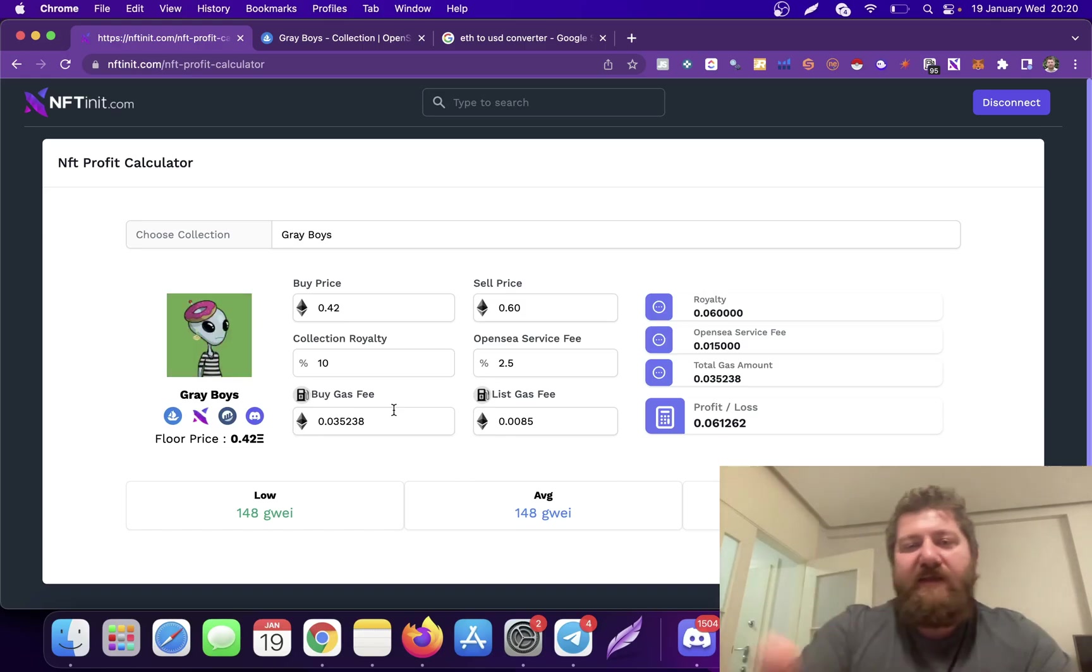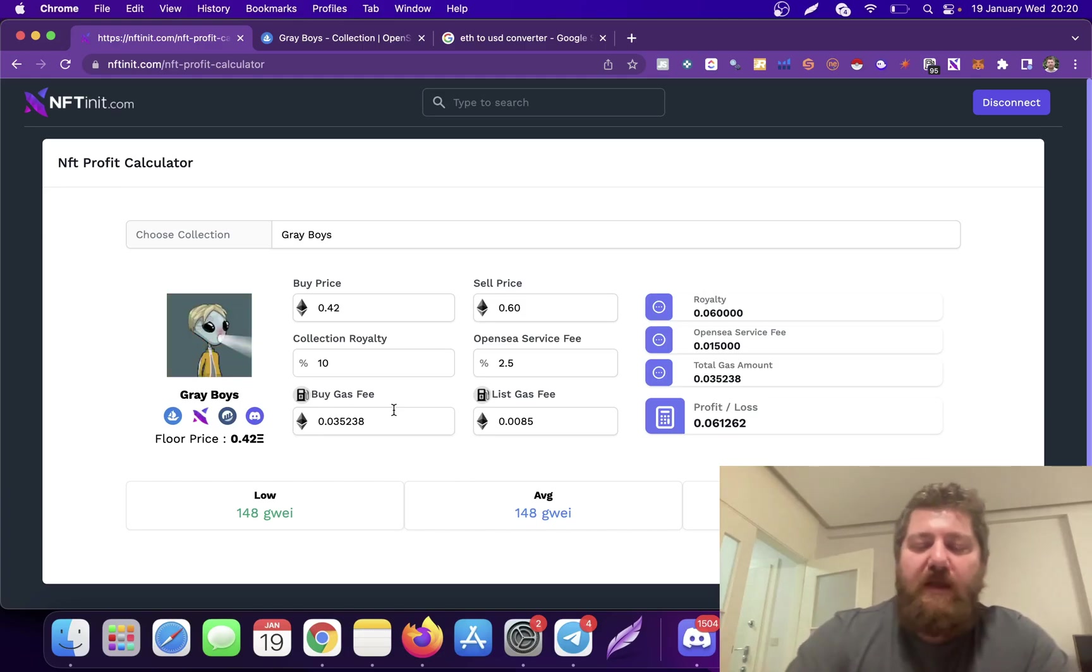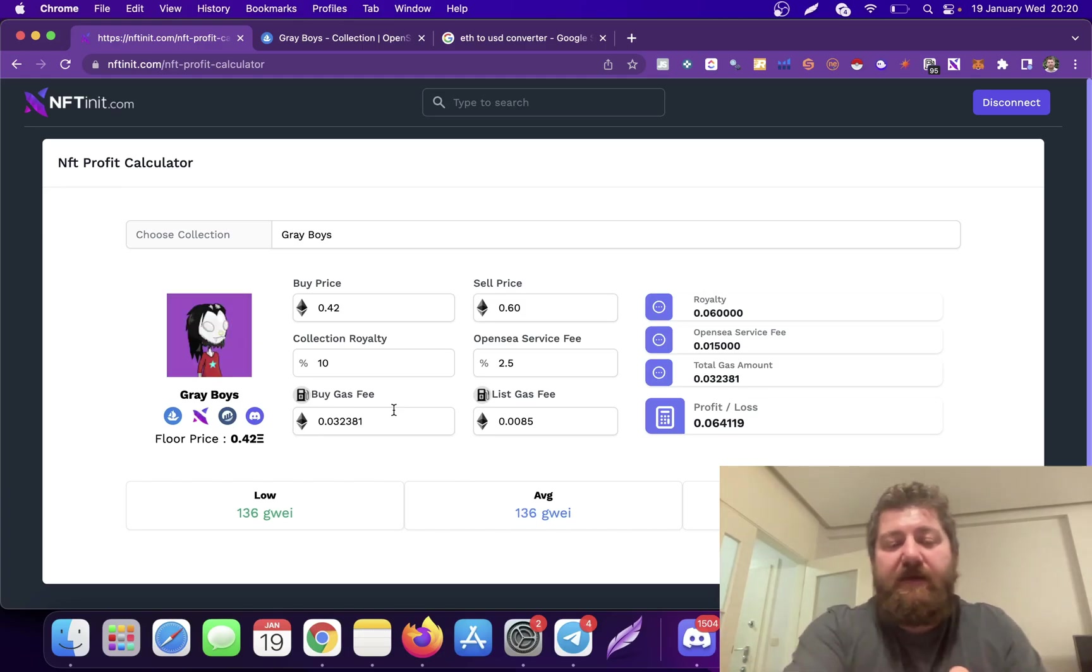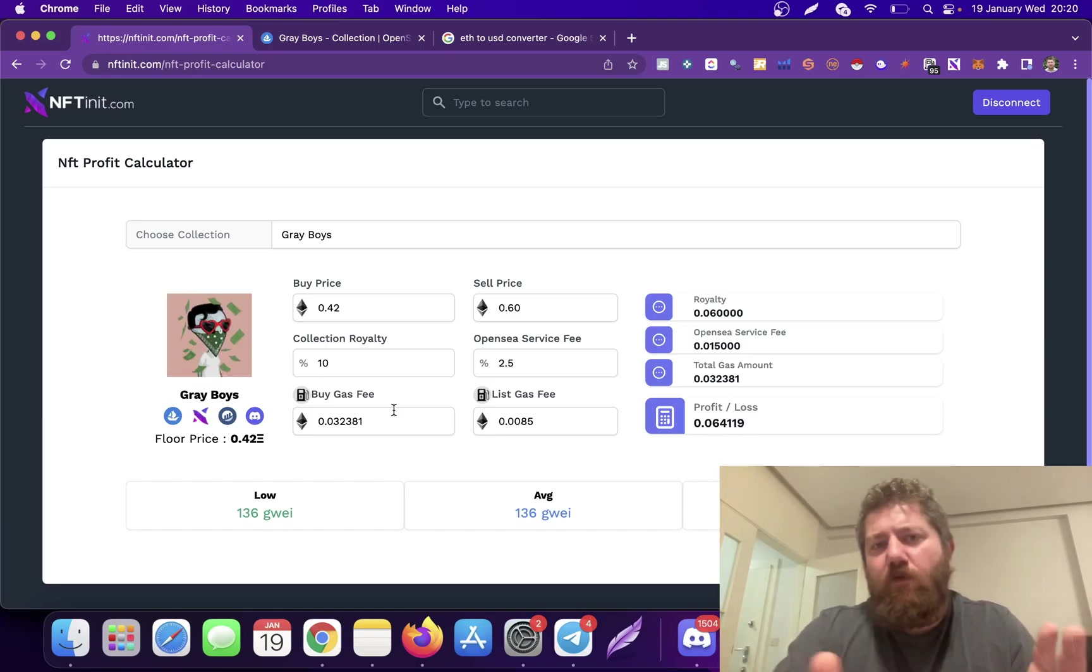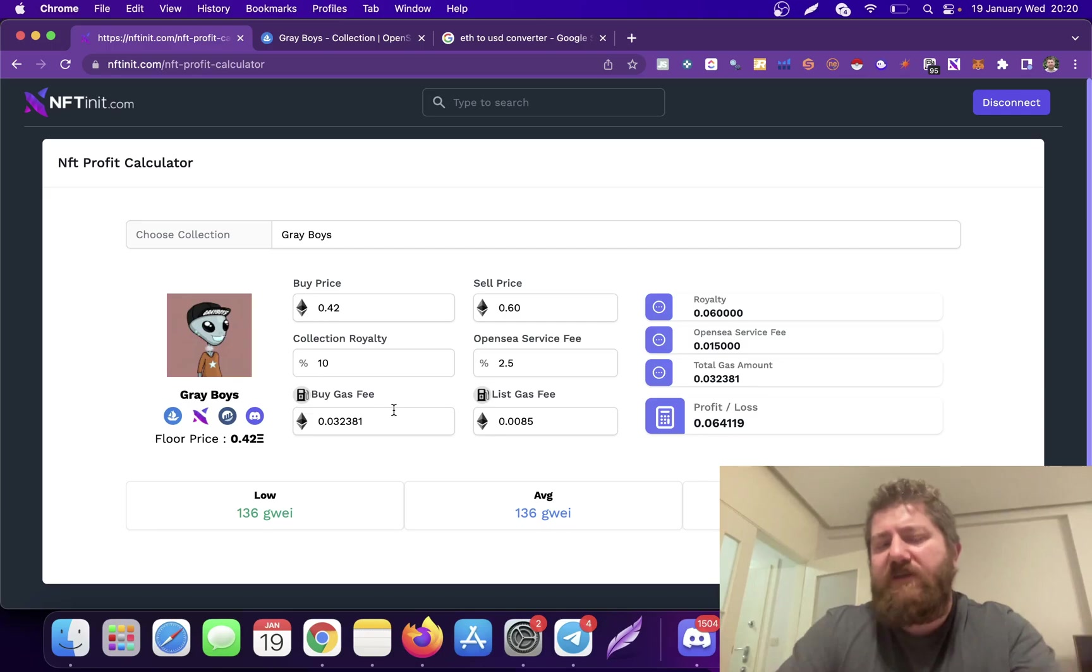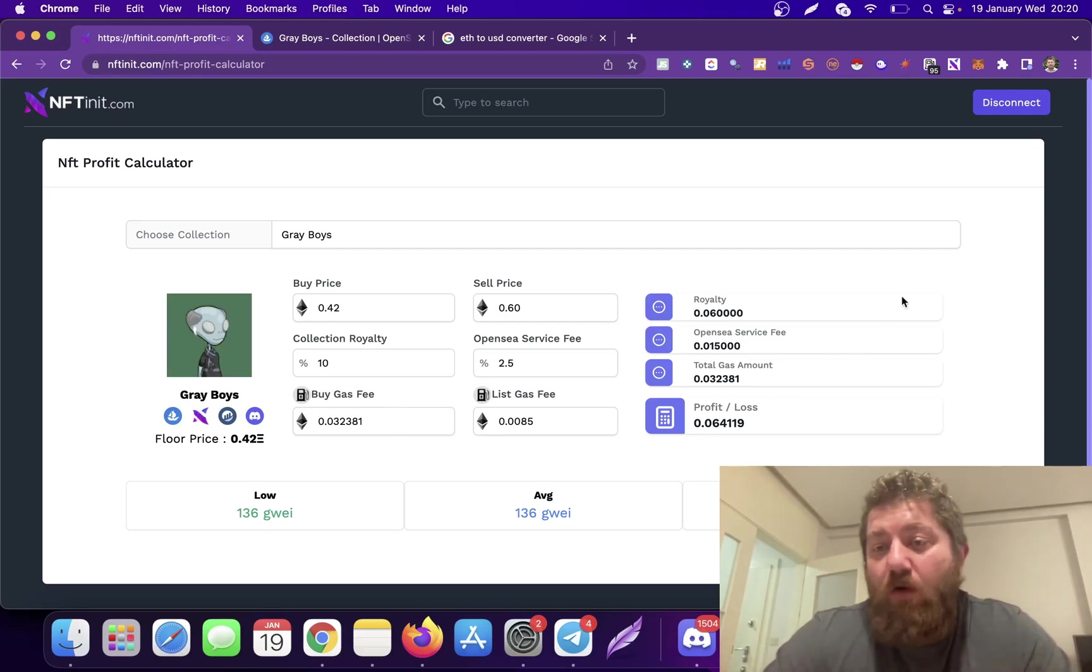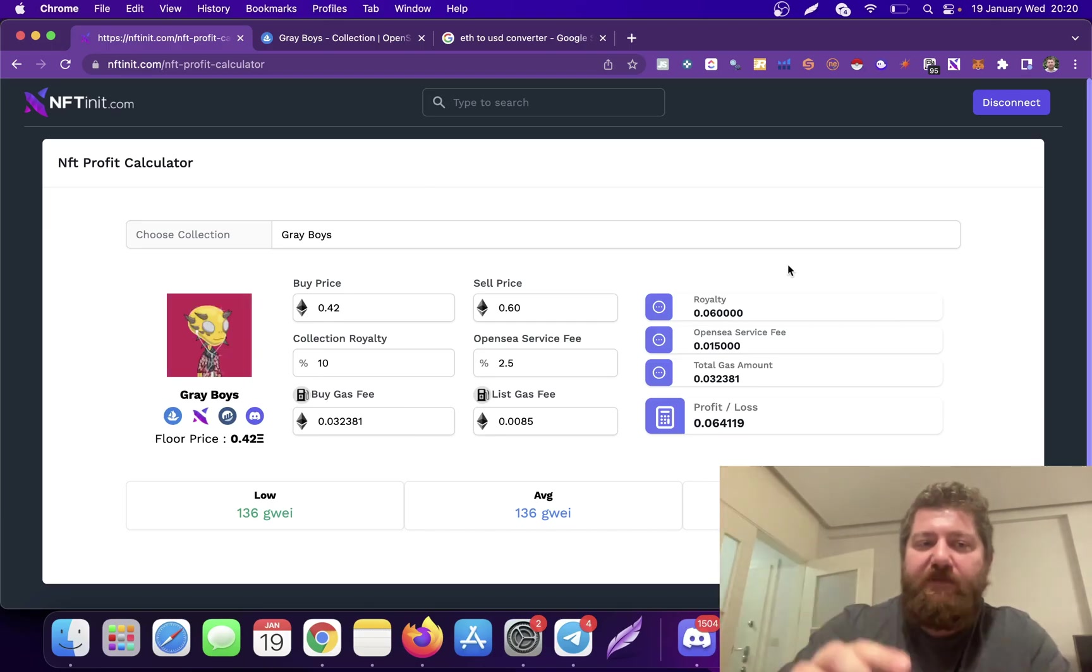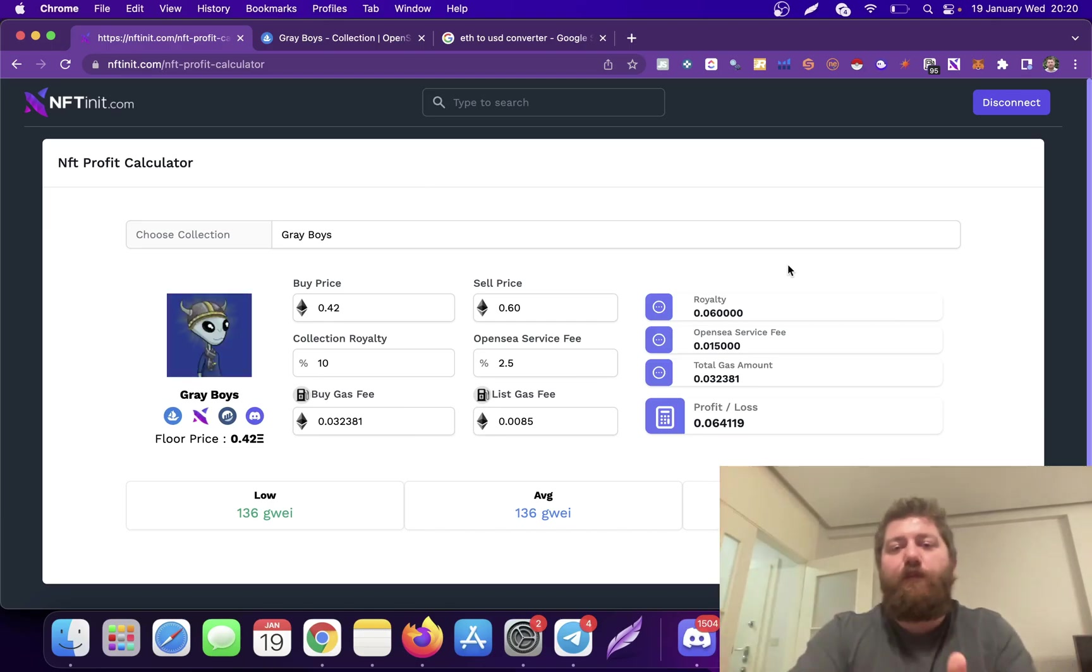If you want any improvements or have any feedback, just tell me. Maybe you want to see the floor price movements, floor price history, or the volume of the collections here. Maybe you want us to add the auto bid button here so you can directly switch between the NFT profit calculator and auto bidder. I'm open to any suggestions.